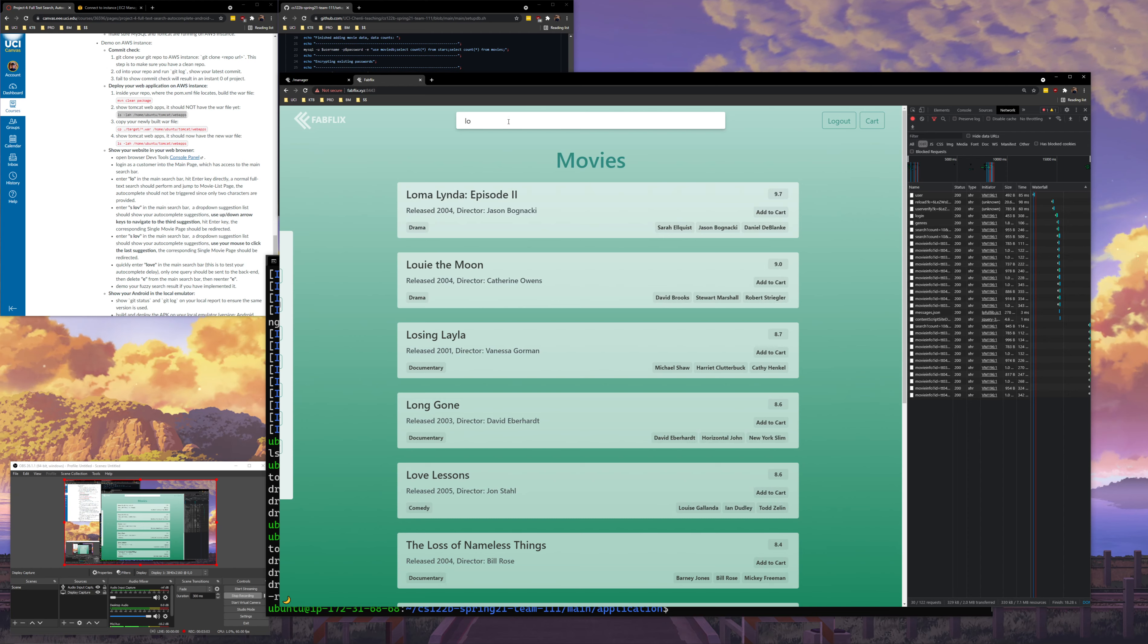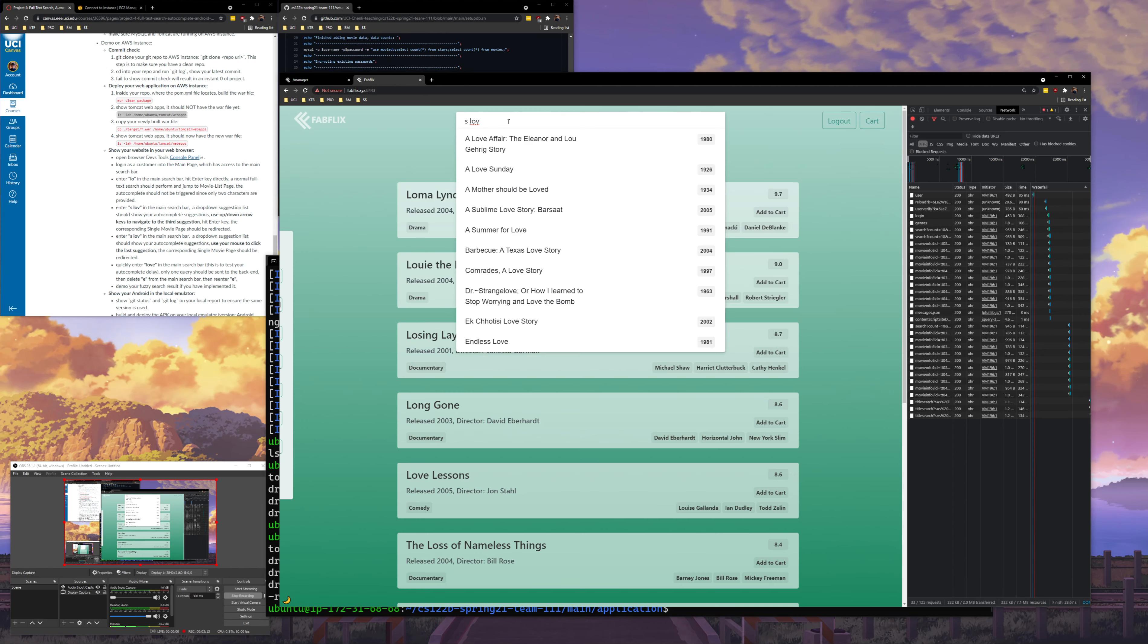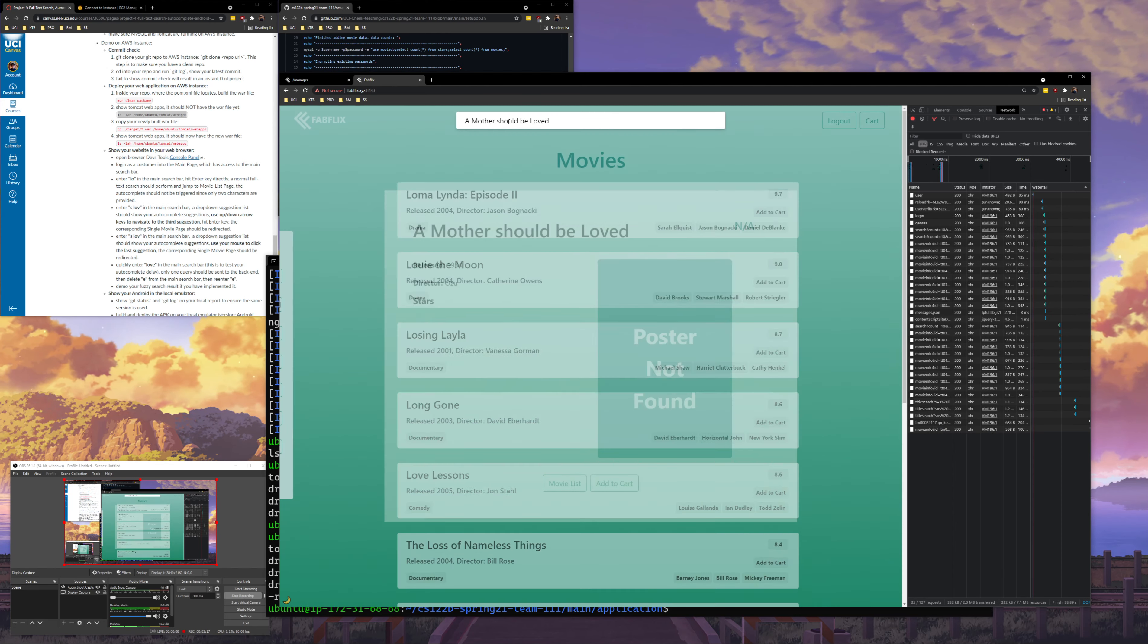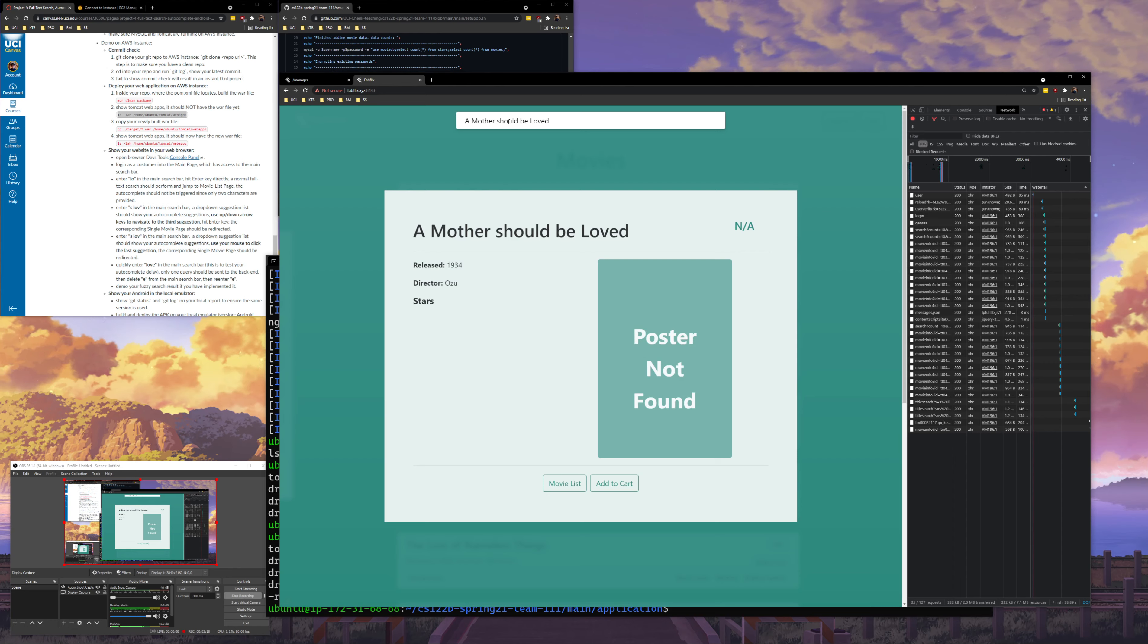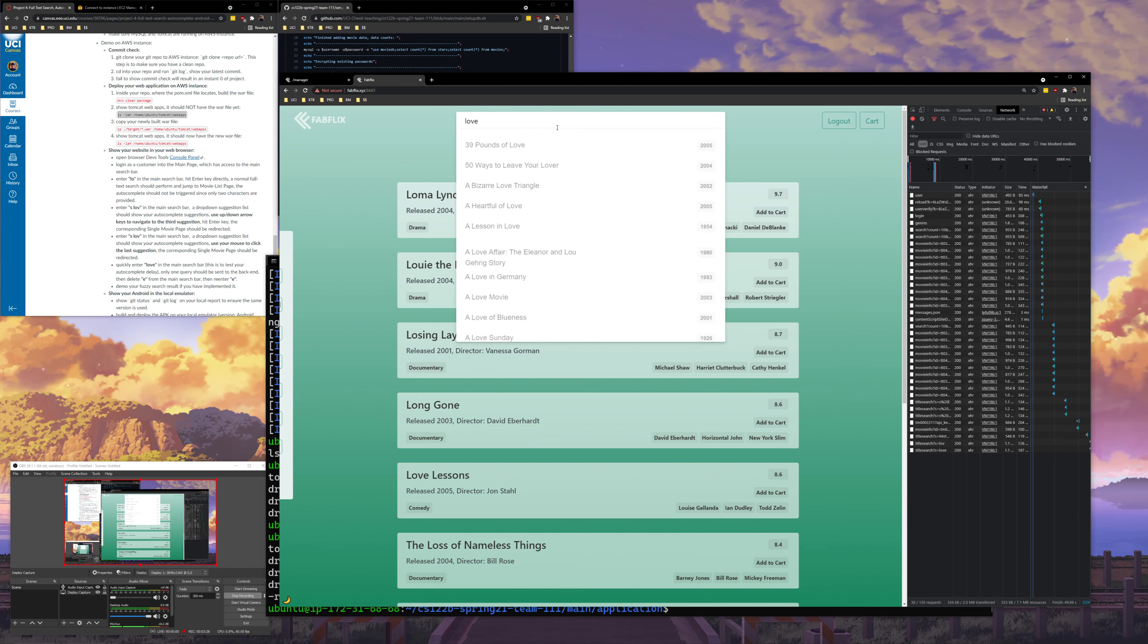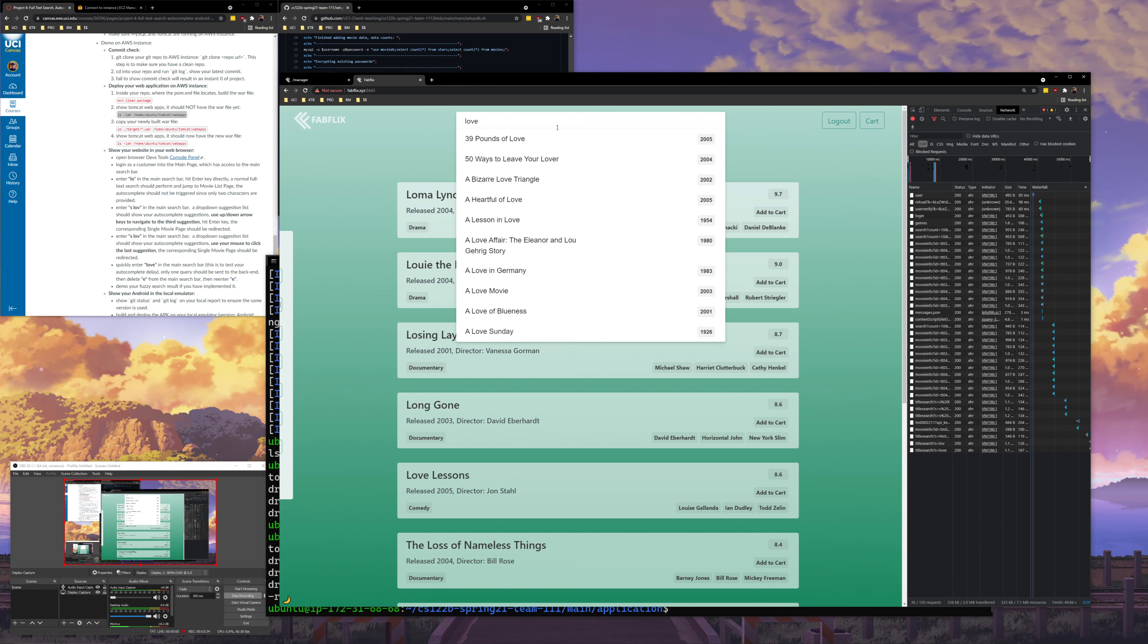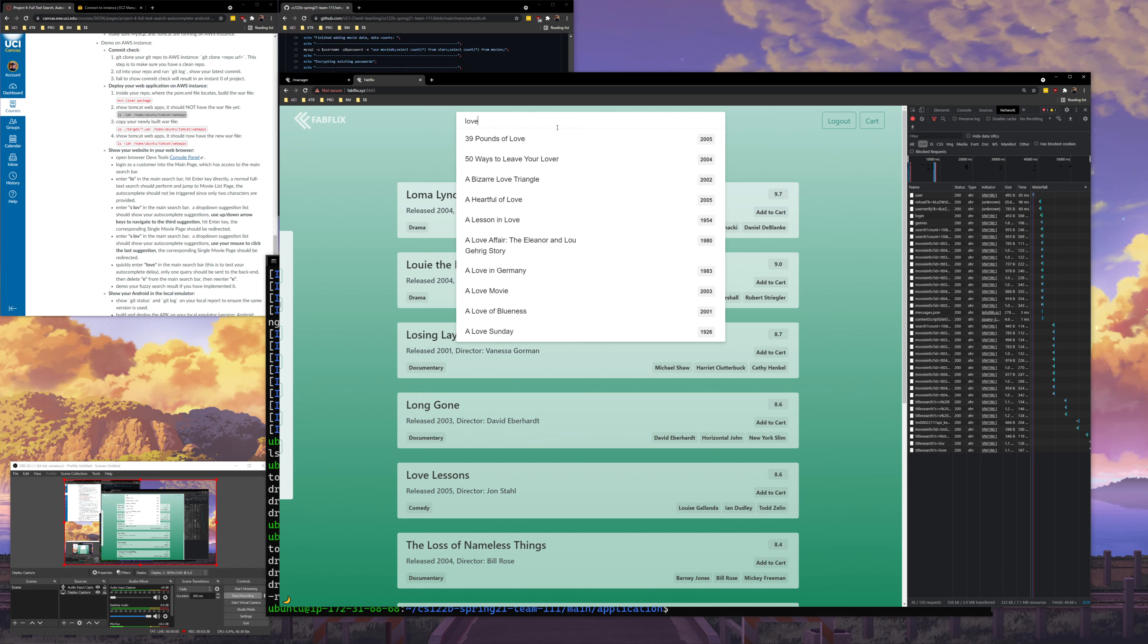Next I will try entering s space LOV. You'll see we have our text autocomplete. I will use the up and down arrow keys to navigate to third suggestion. One, two, three. And I will hit enter. And we're taken to the corresponding single movie page right here. Next I will delete that and I will quickly enter love. You'll see that the actual queries only get made near the end.